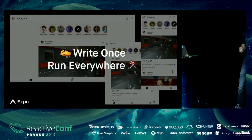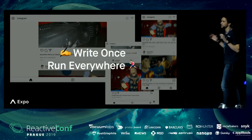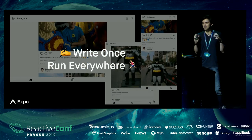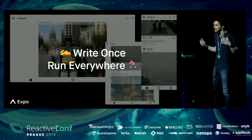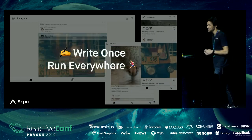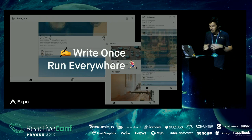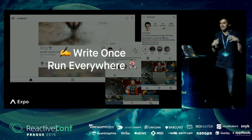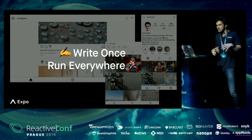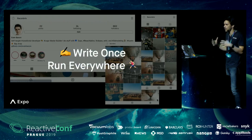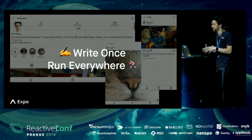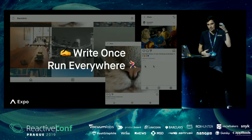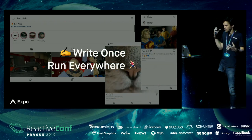What's up, guys? I'm Evan. Today, I'm going to be talking to you about building universal applications. I'm really excited to talk about this. When I say universal application, what I mean is an application that you write once and then you can run anywhere. Today, we're mostly going to be focusing on mobile apps and websites.